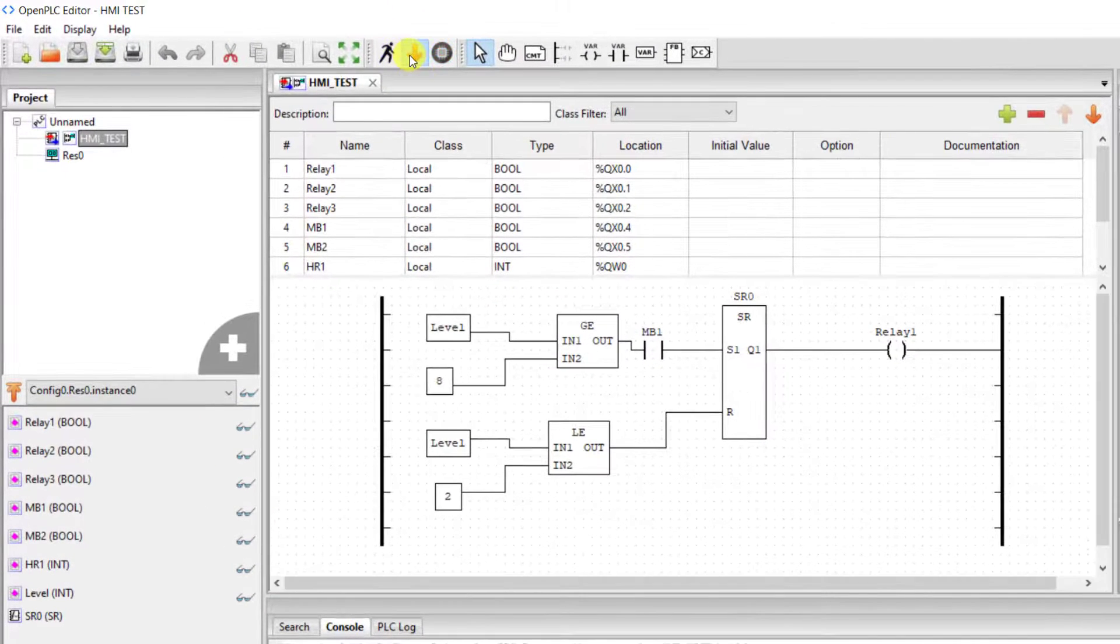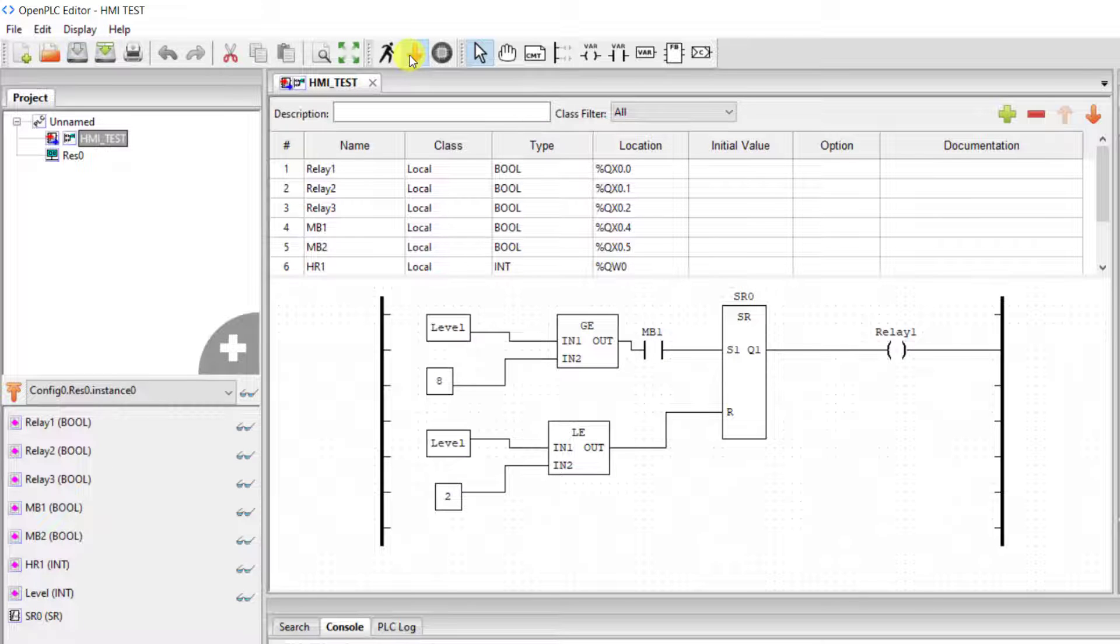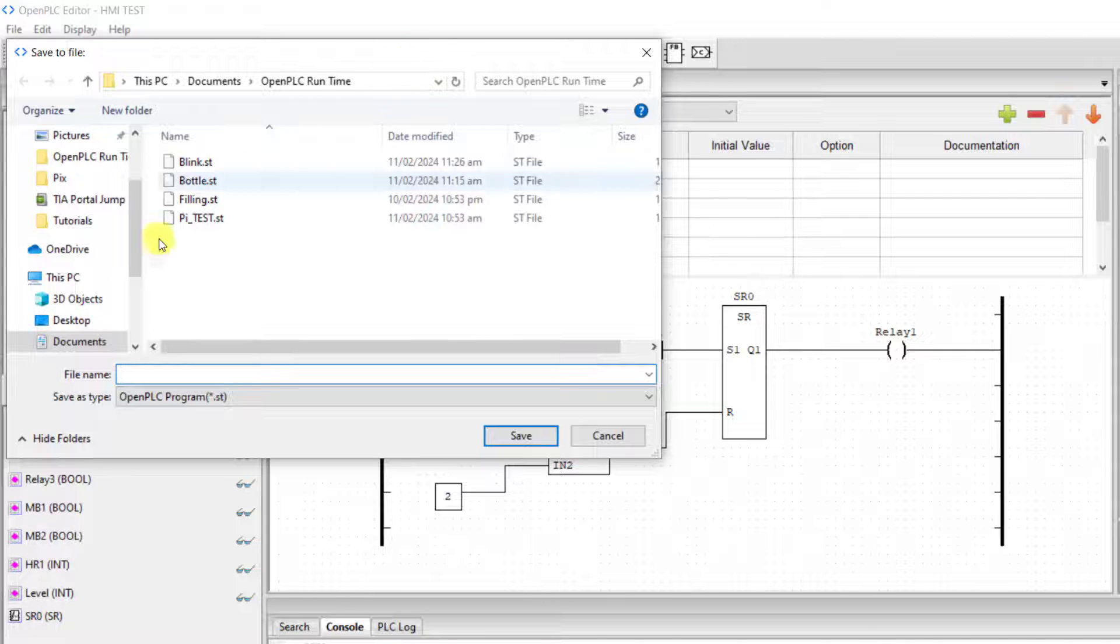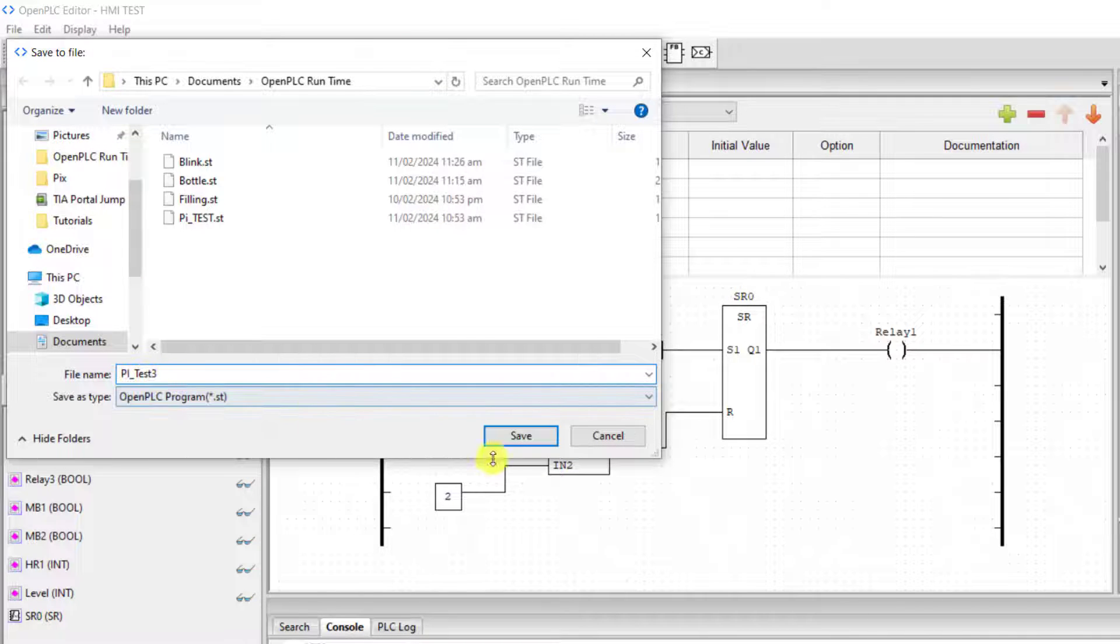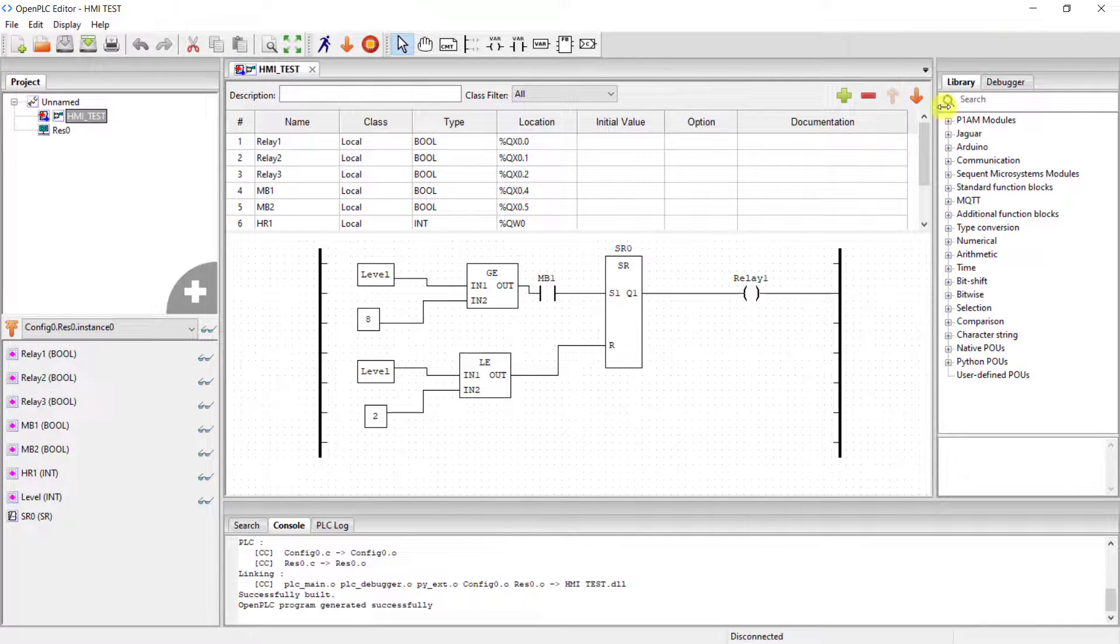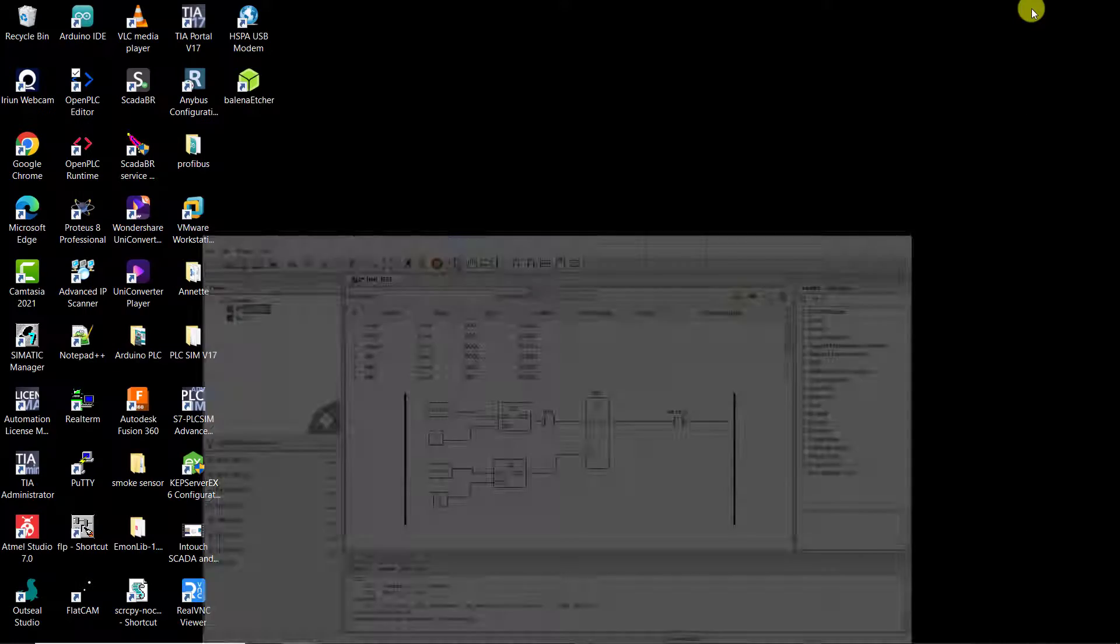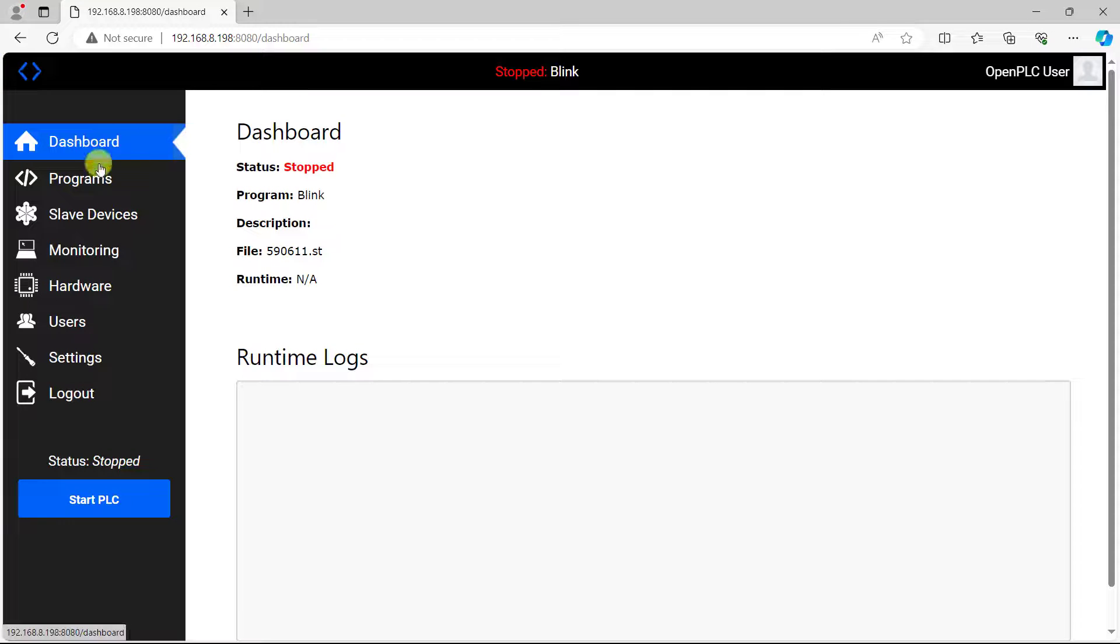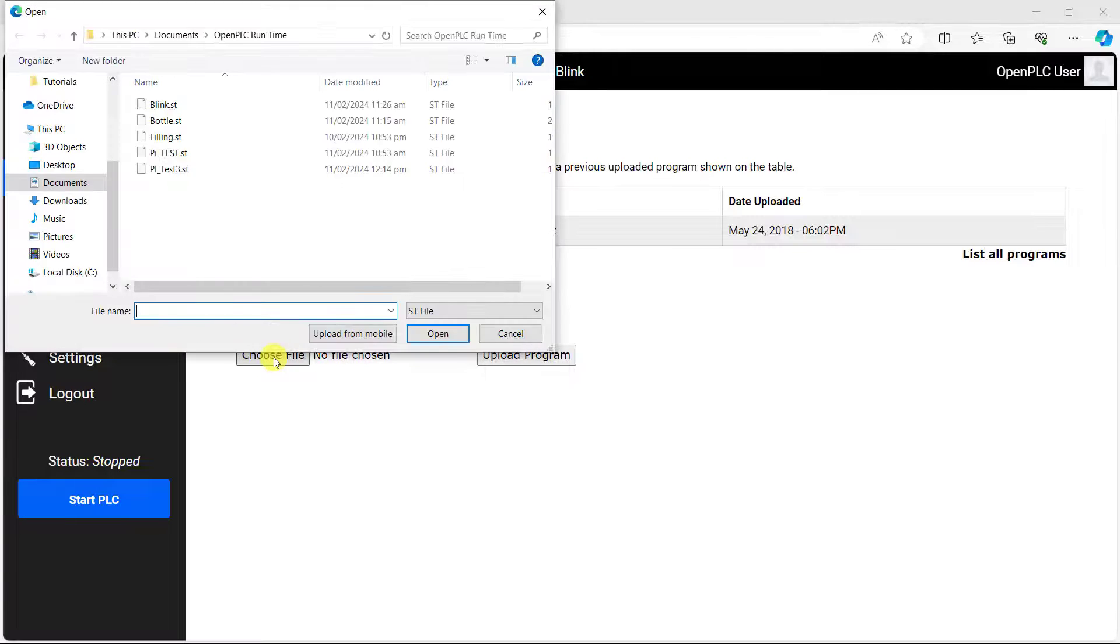For now we will be using only LED to demonstrate this. We click on this sign which indicates that we are compiling a file to be transferred to the runtime of the raspberry. So I give it a name pi test and I click on save. This is now saved at a location.